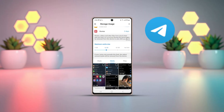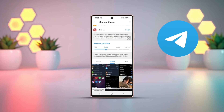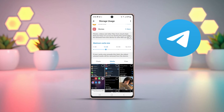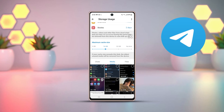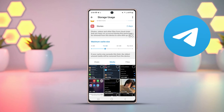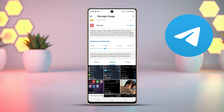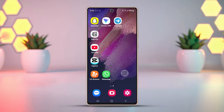Accidentally deleted a story or post on Telegram for Android? Don't worry. While Telegram doesn't have a built-in feature to recover deleted posts or stories, there are a few ways you might be able to get them back. Here's what you can try.